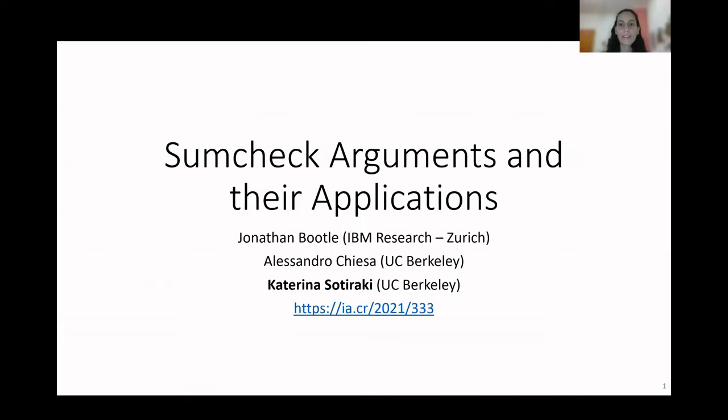Welcome to the talk on succinct arguments and their applications. I'm Katerina Stiraiki and this is a joint work with Jonathan Pudu and Alessandro Ciesa.